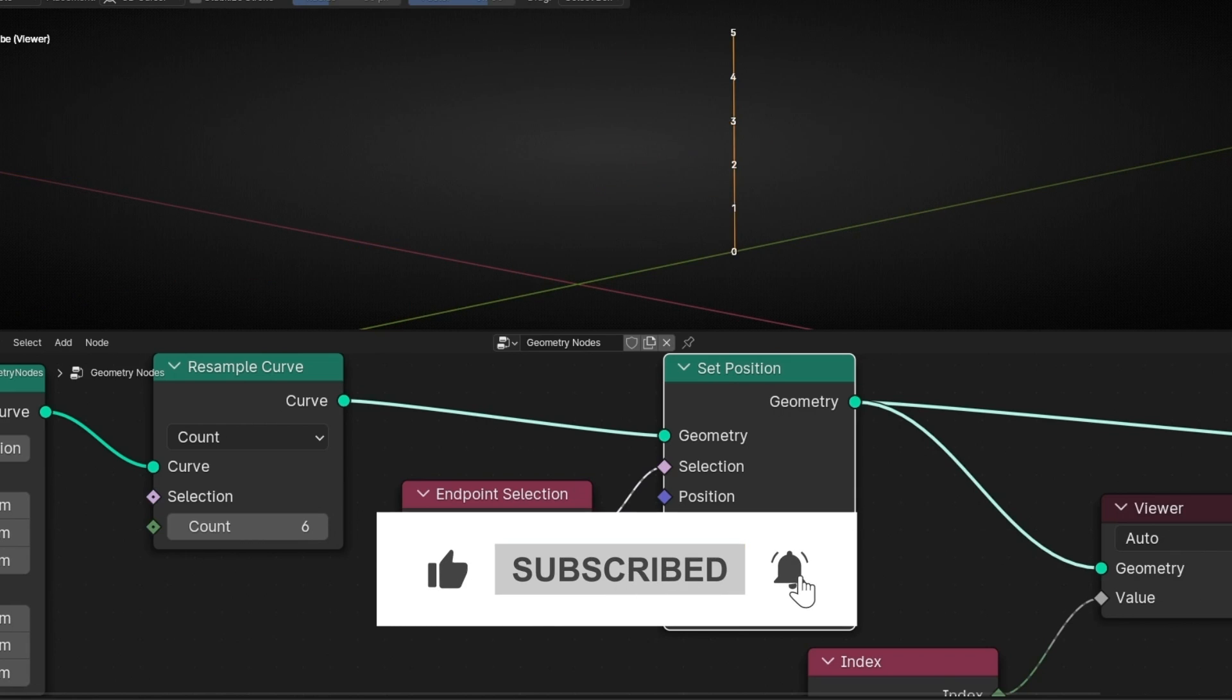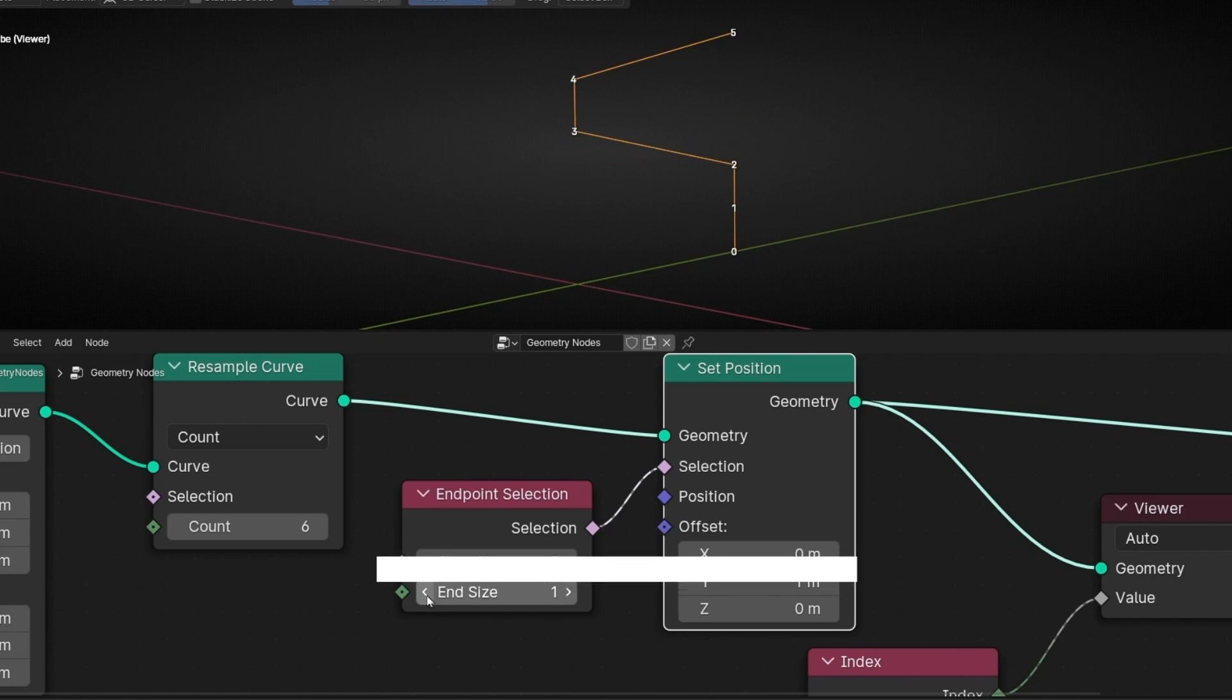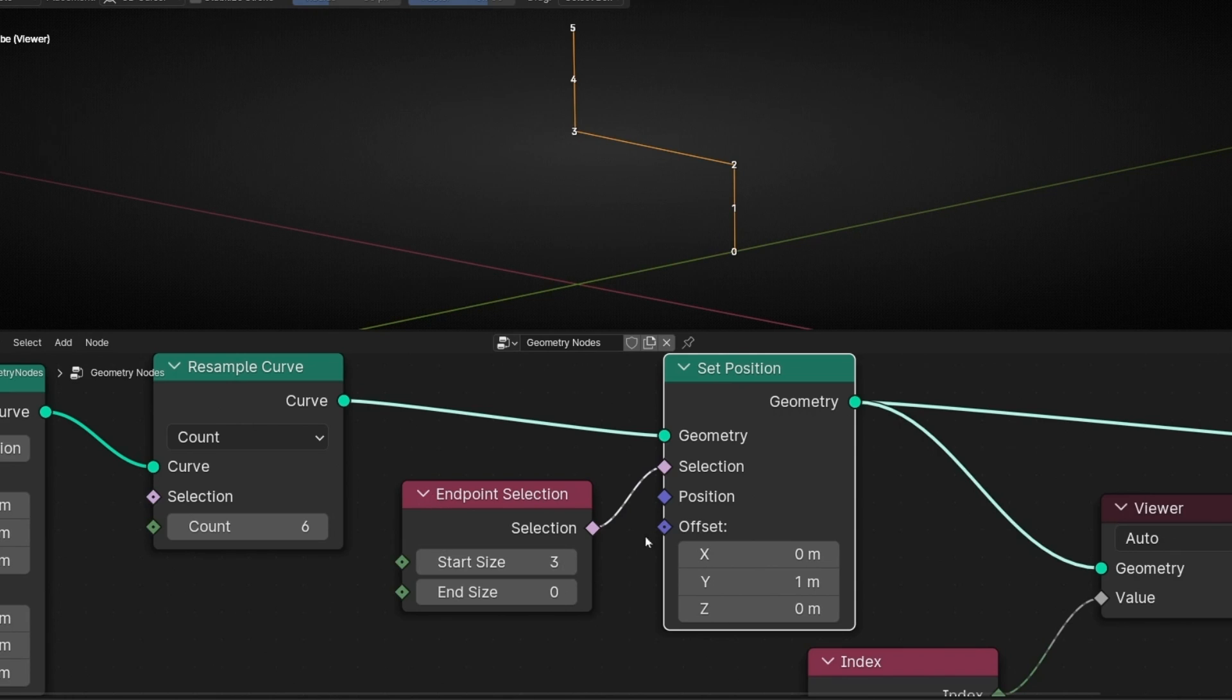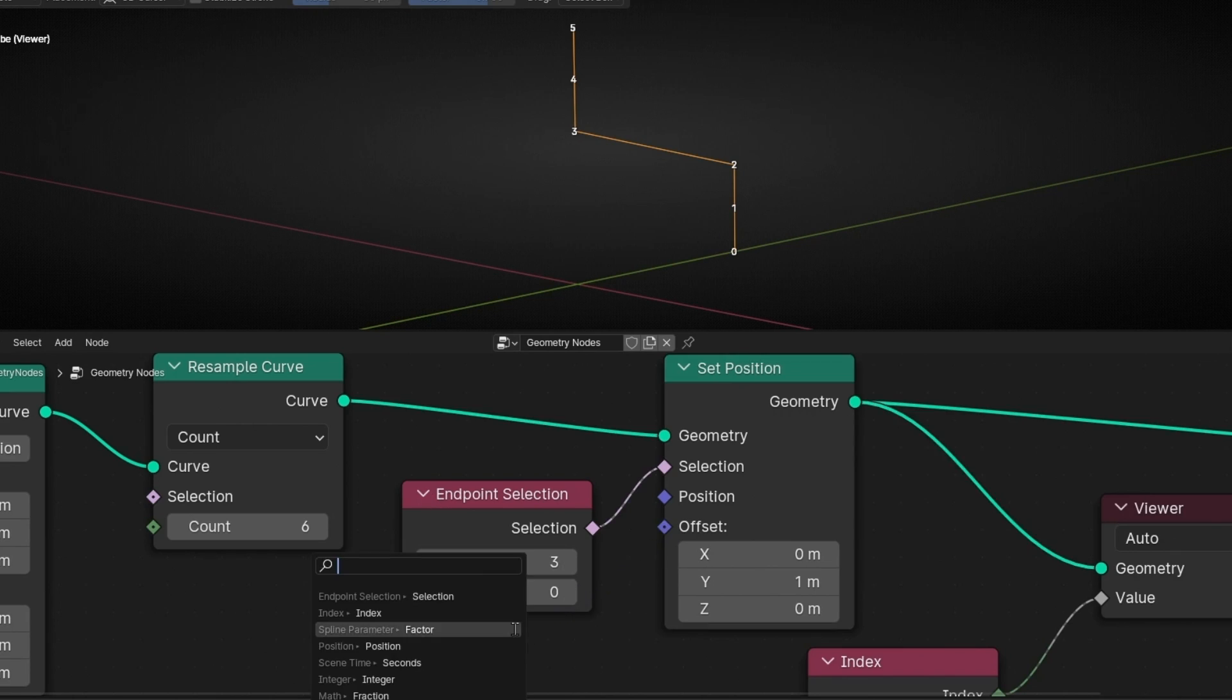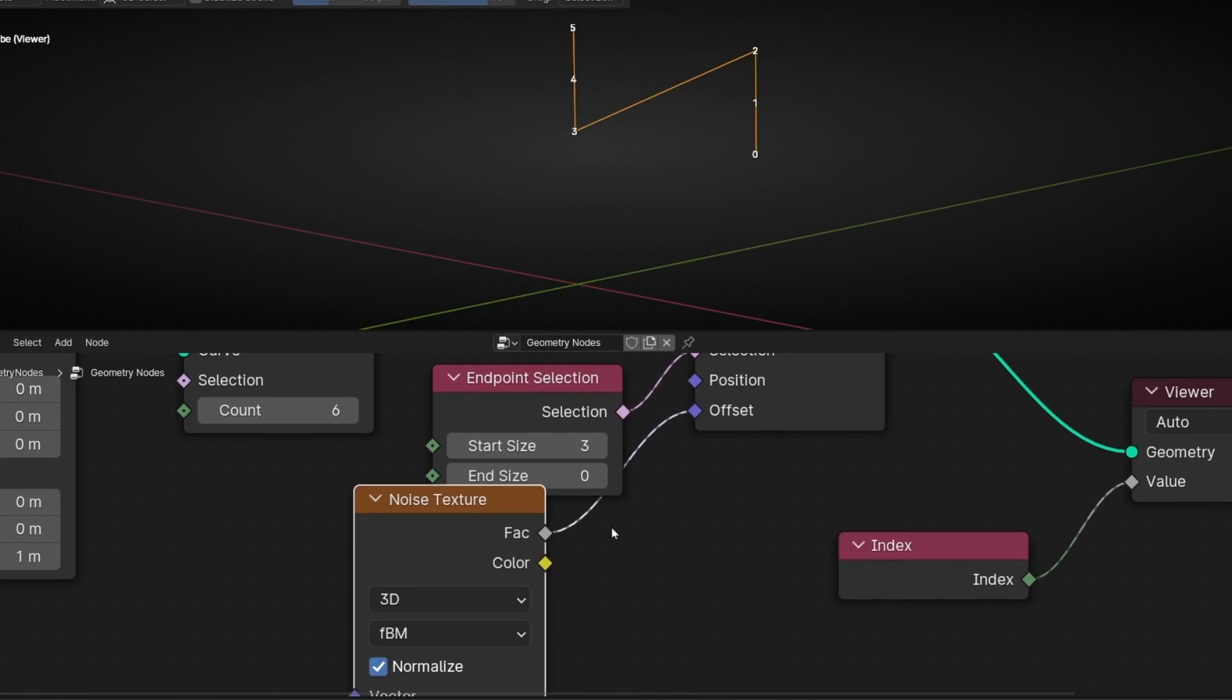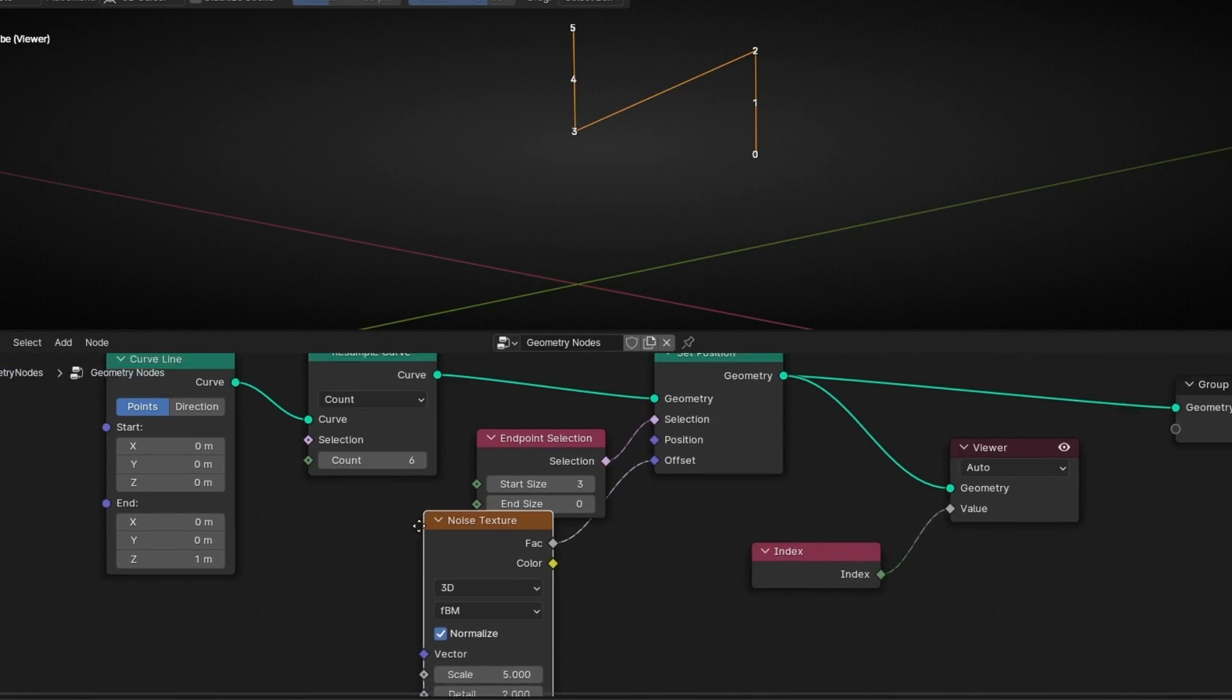So this is how it works. You can play with these values to apply different animation operations. For example, what we can do is to add a noise texture. Let's add more points, for example.